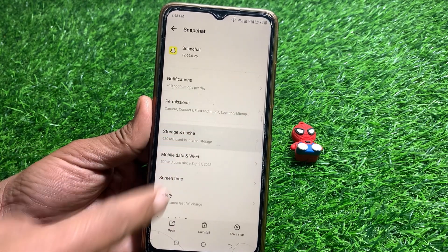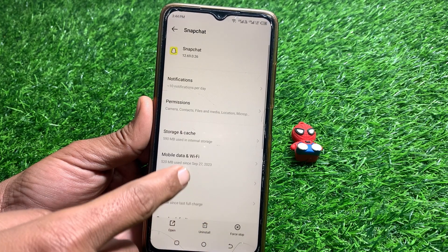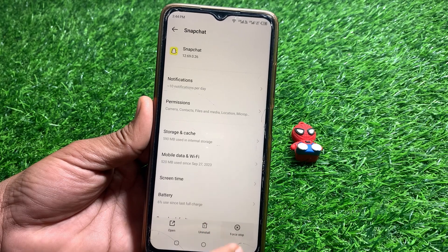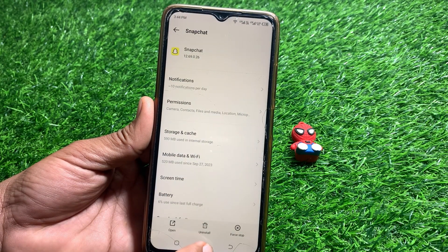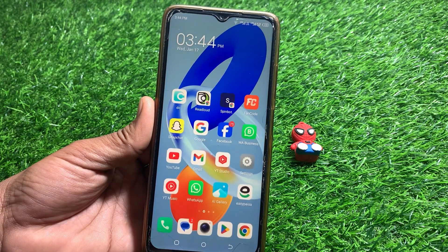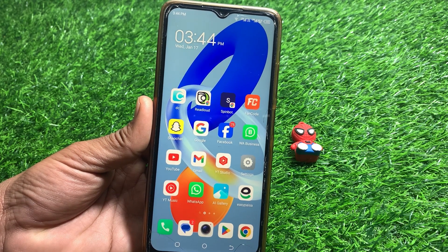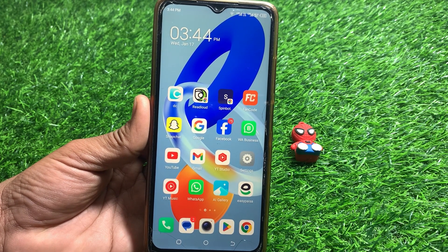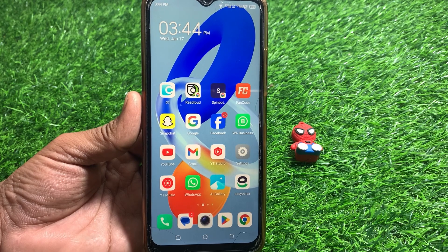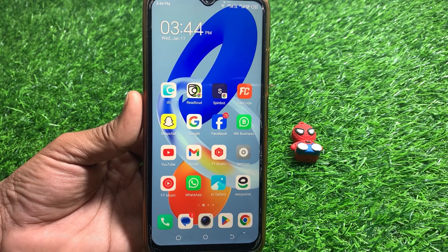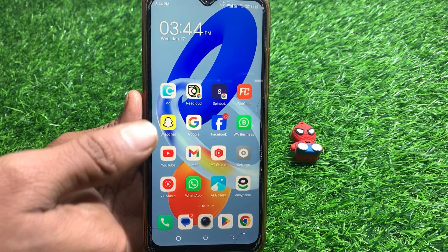If it's still not working, tap and hold the app, tap on App Info, then tap on Storage and Cache and clear the cache. Go back and force stop the app. After force stopping, your account will be logged out — just log back in and hopefully your problem will be fixed. Thanks for watching, please like and subscribe.